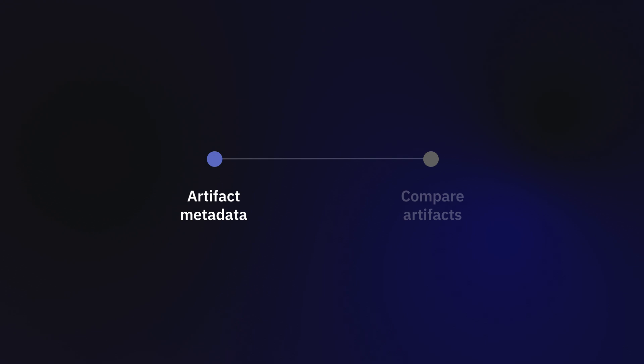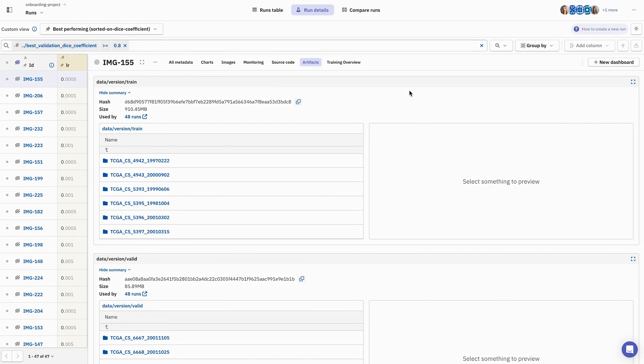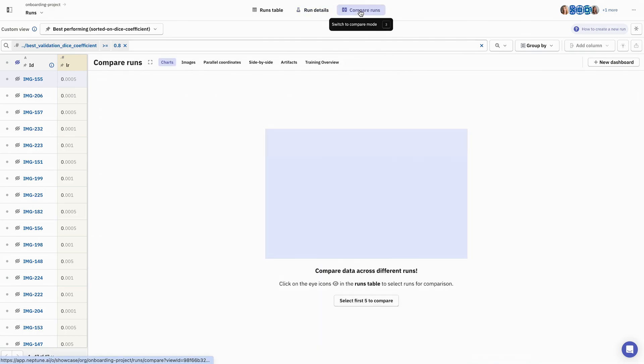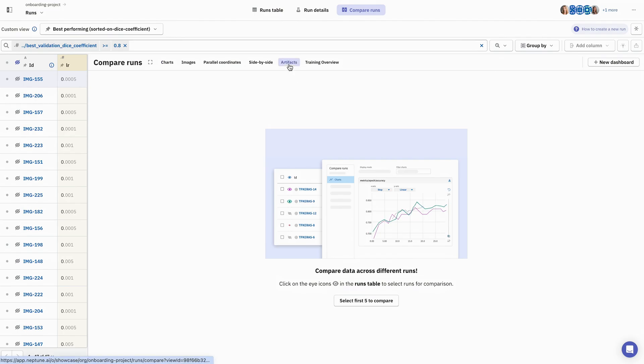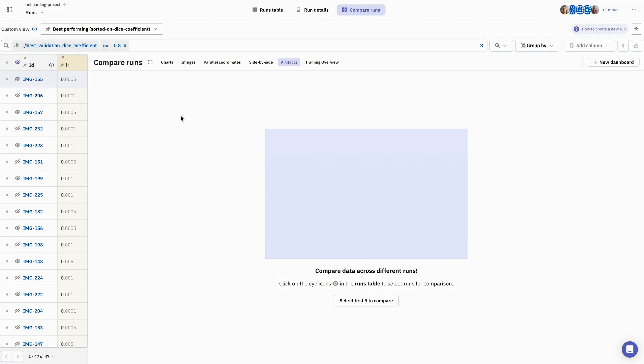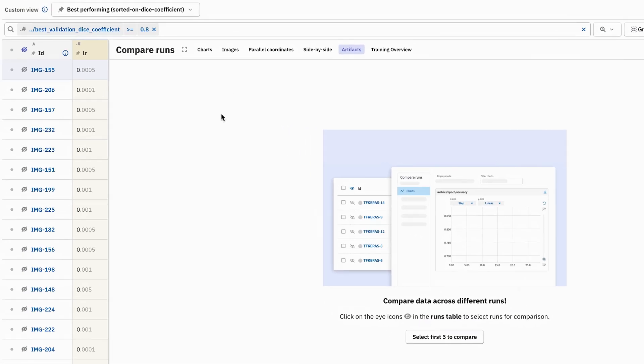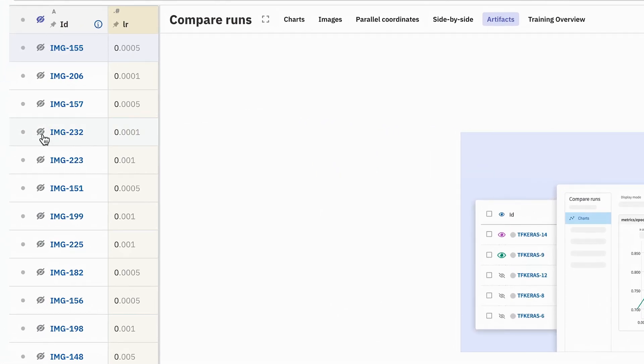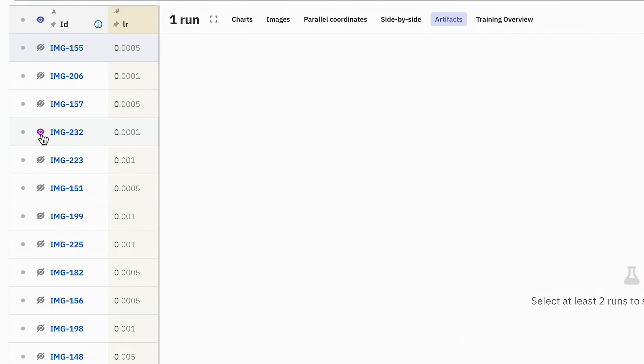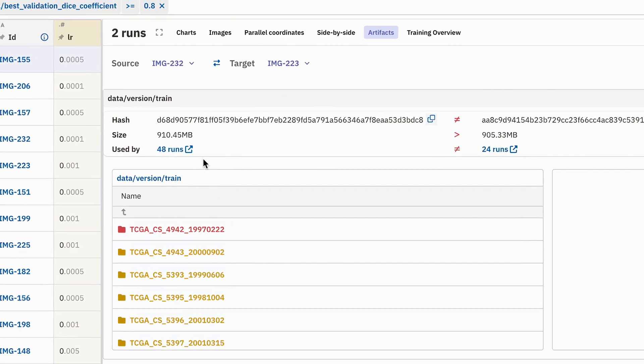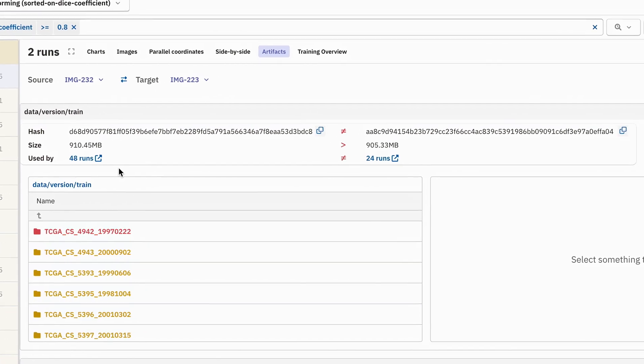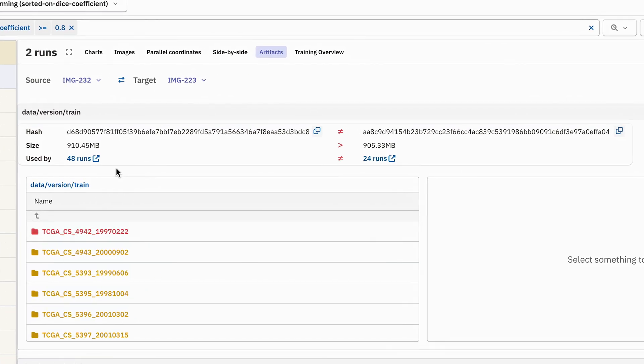A cool feature that we have is the ability to compare between multiple artifacts or multiple datasets together. If we head into the Compare Runs tab here, make sure we are in the Artifacts view. We can select IMG-232 by clicking on the eye icon next to its ID, and we'll also do the same for IMG-223. So what we have now is those two artifacts placed next to each other.